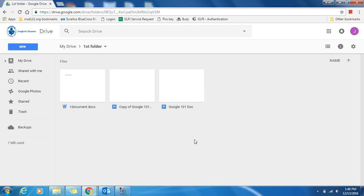In this video, we're going to be looking at adding the G Suite extension to your 1-to-1 Google Drive. First thing, make sure you are logged into your RCSD 1-to-1 Google account.